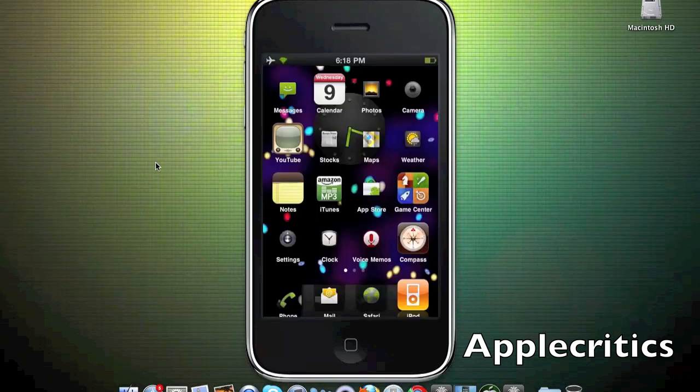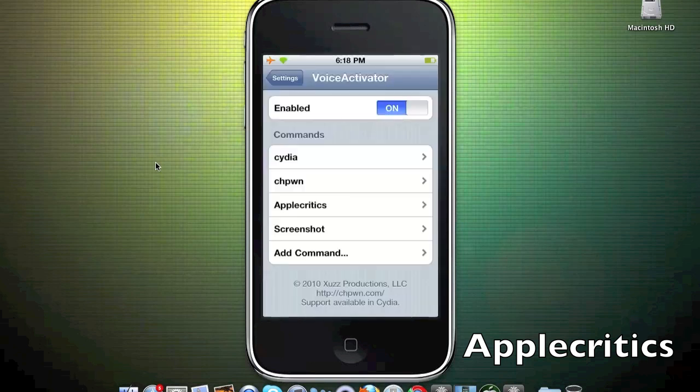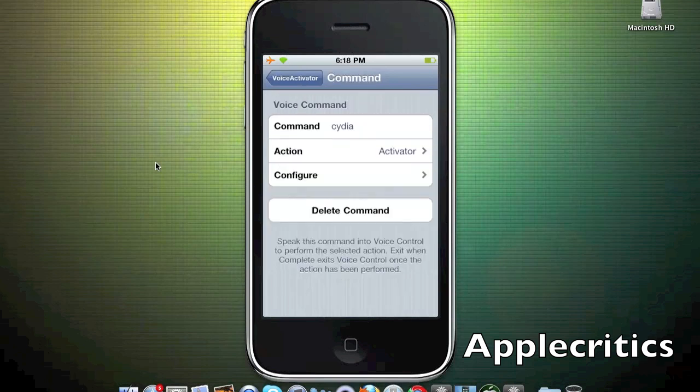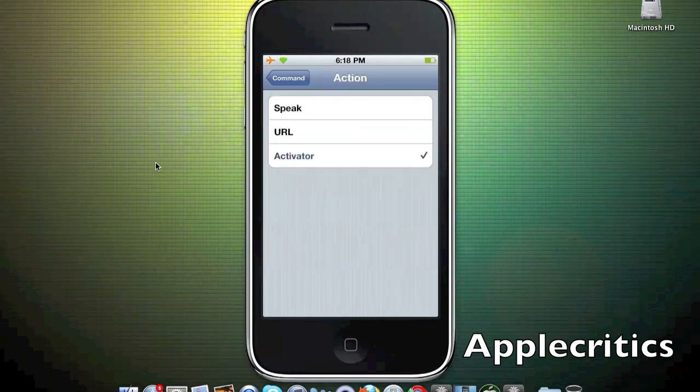You can decide whether to enable it or not, and it has commands. The first one I have is Cydia. You tell what you're going to say into the thing as the command, and the action is what you want it to do once you speak.